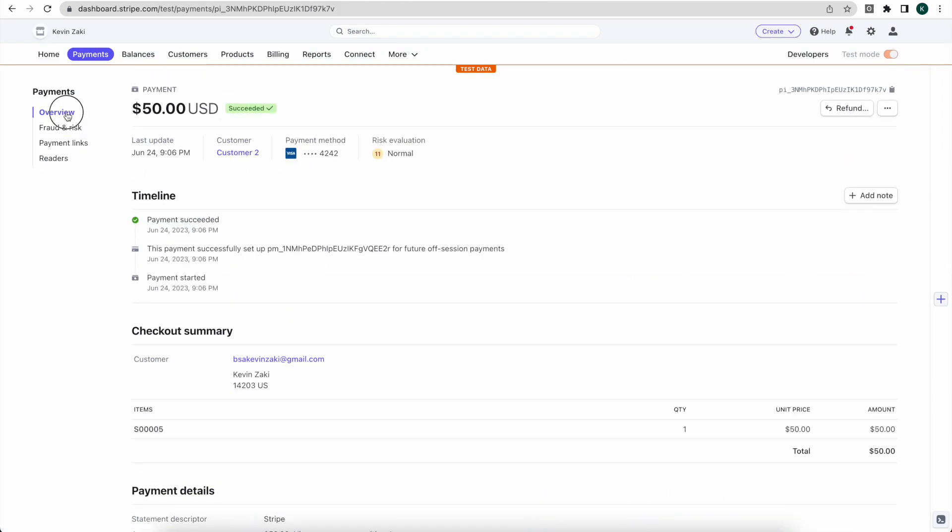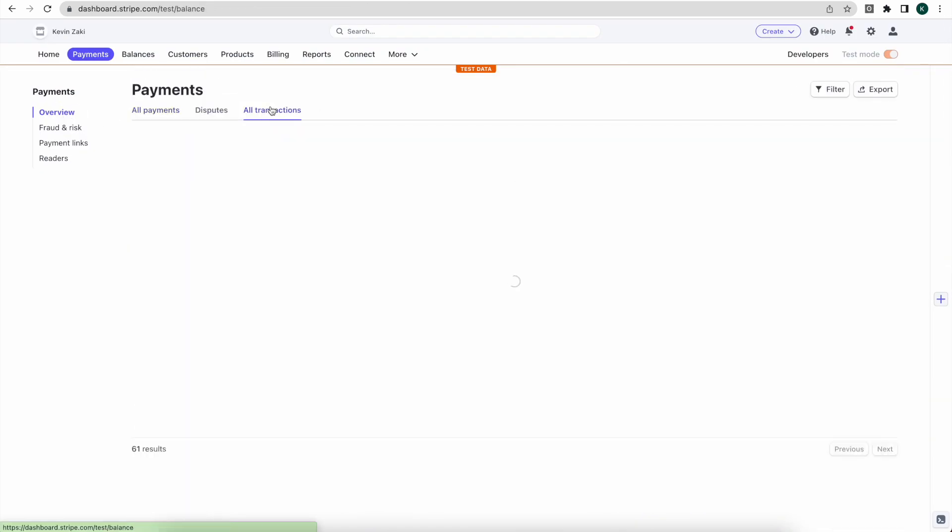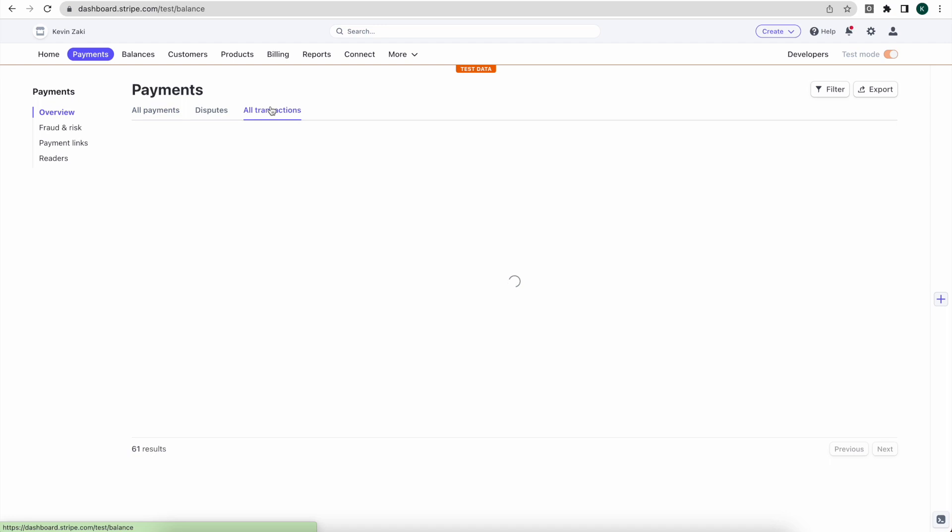And if we go back to our overview we can actually look at all transactions because we're going to see our refund. So here we have that fifty dollar charge, we have our net amount, we have our fee, and the sale order number five as the description.